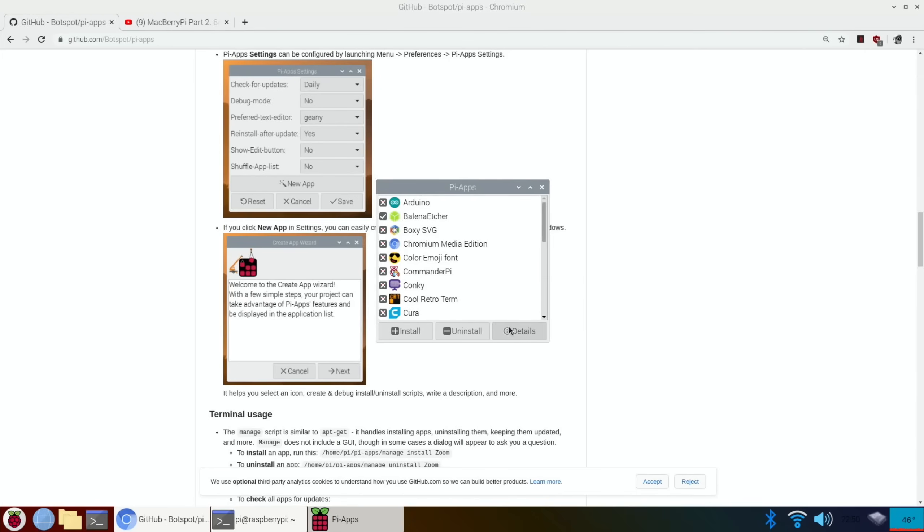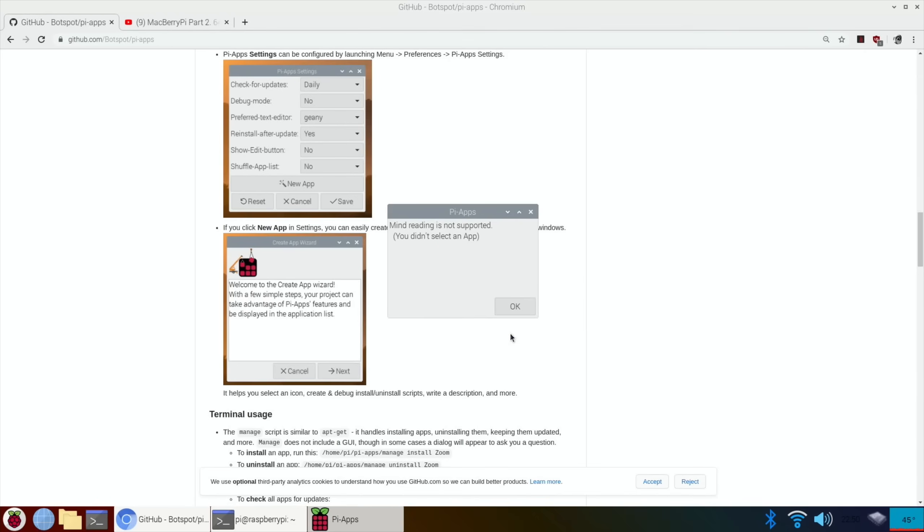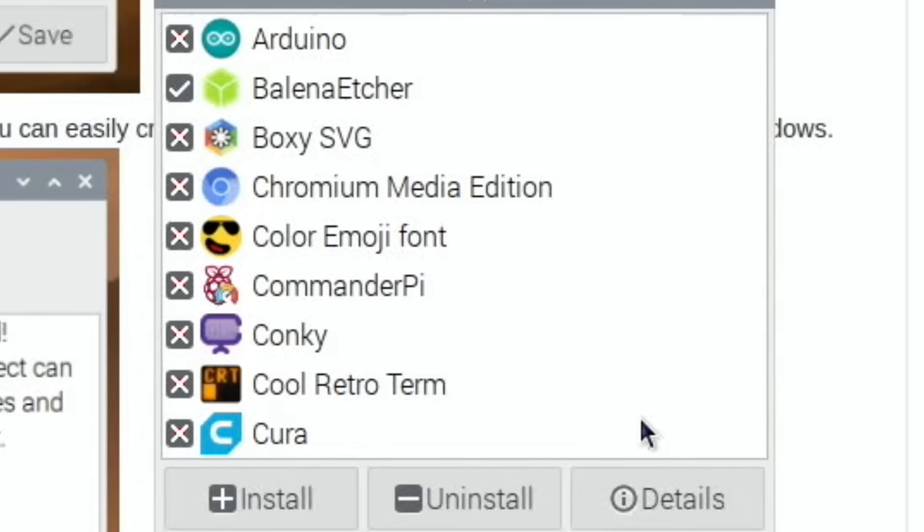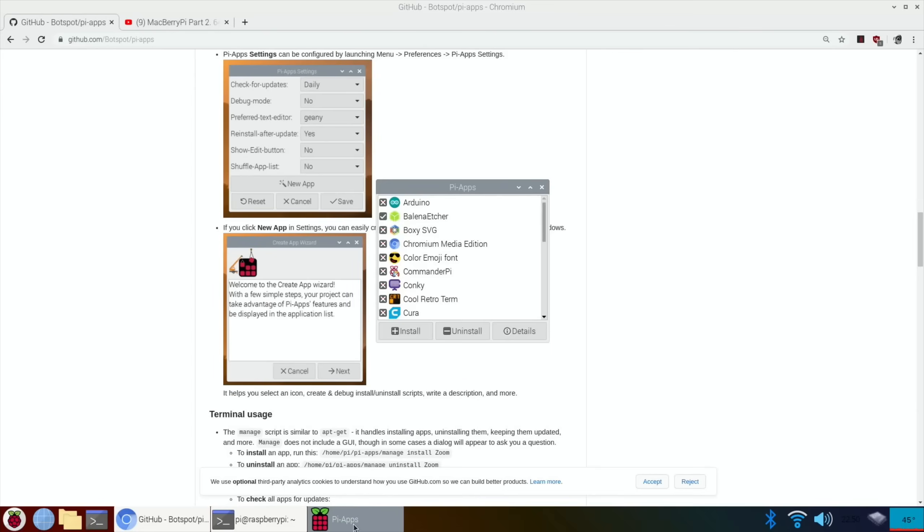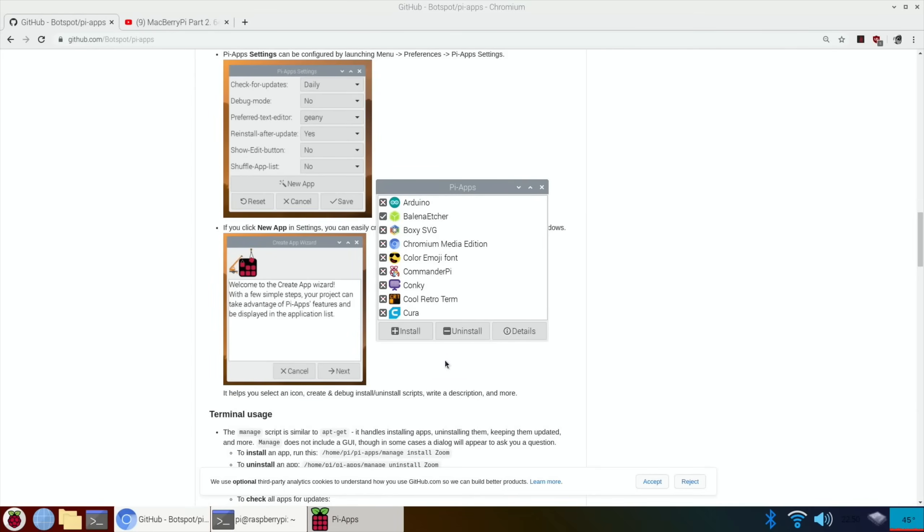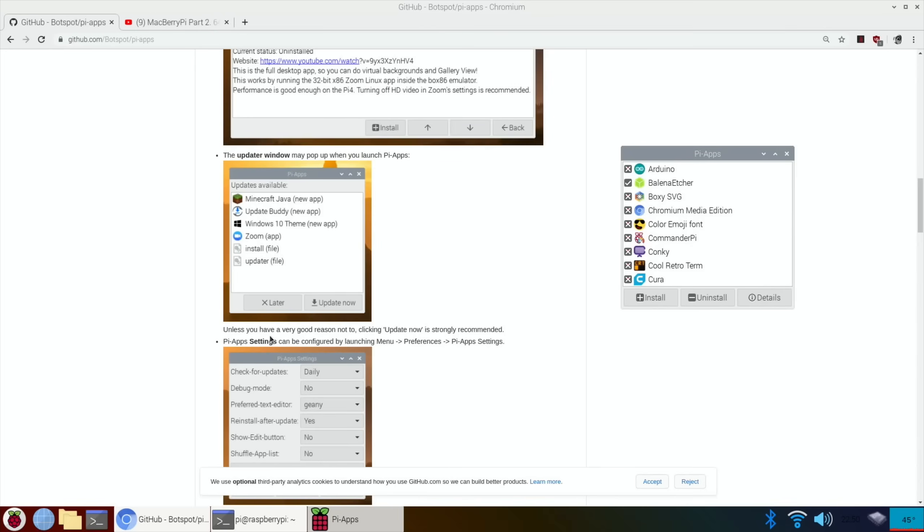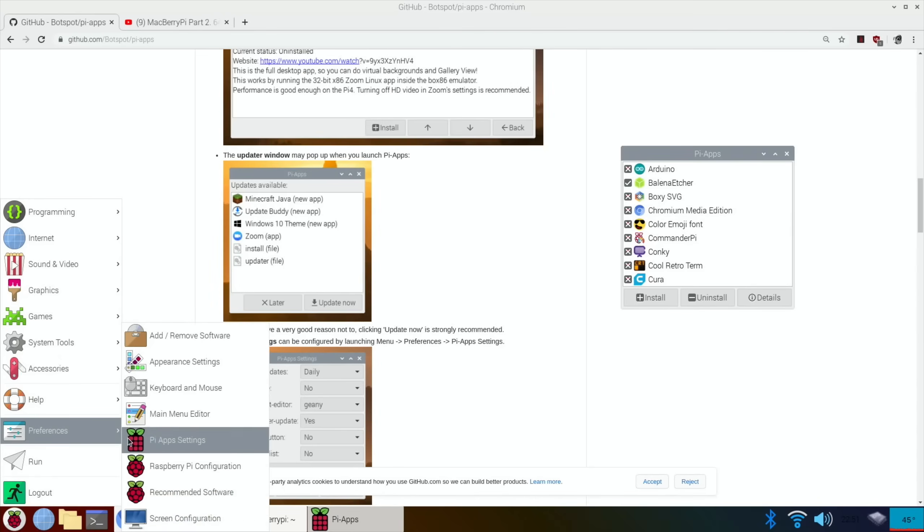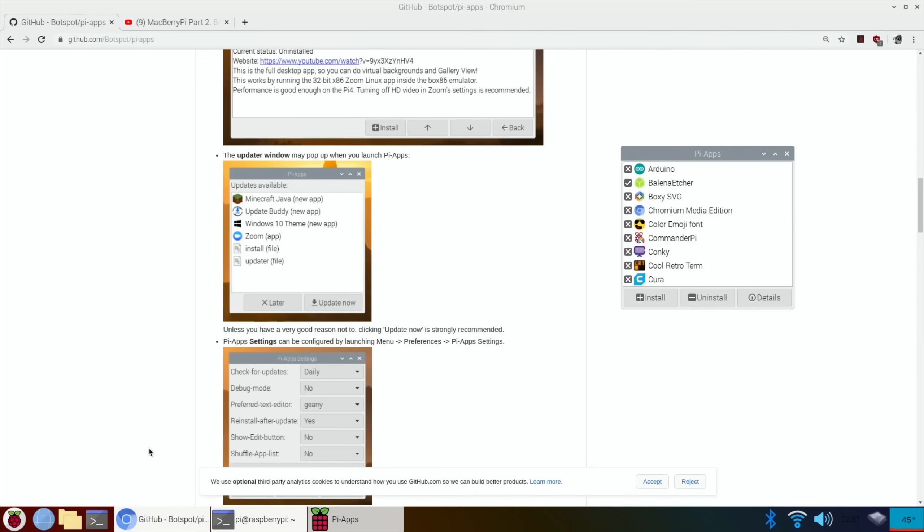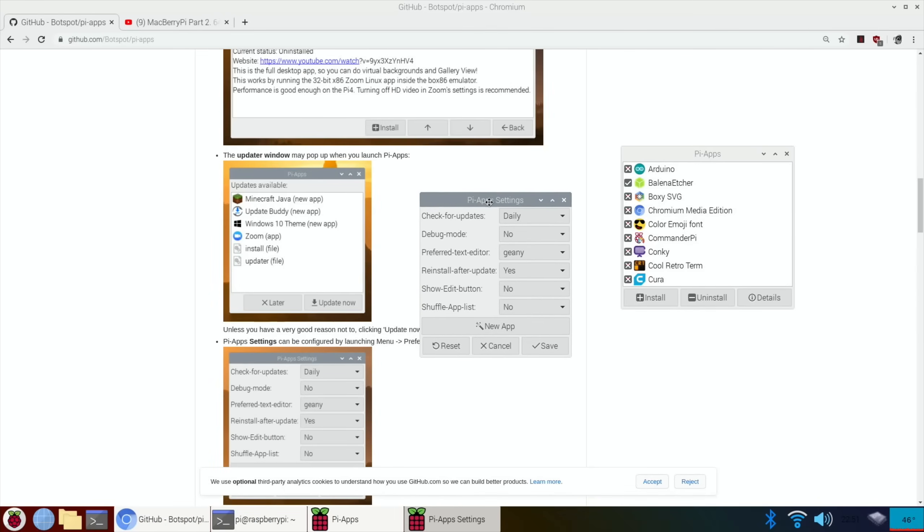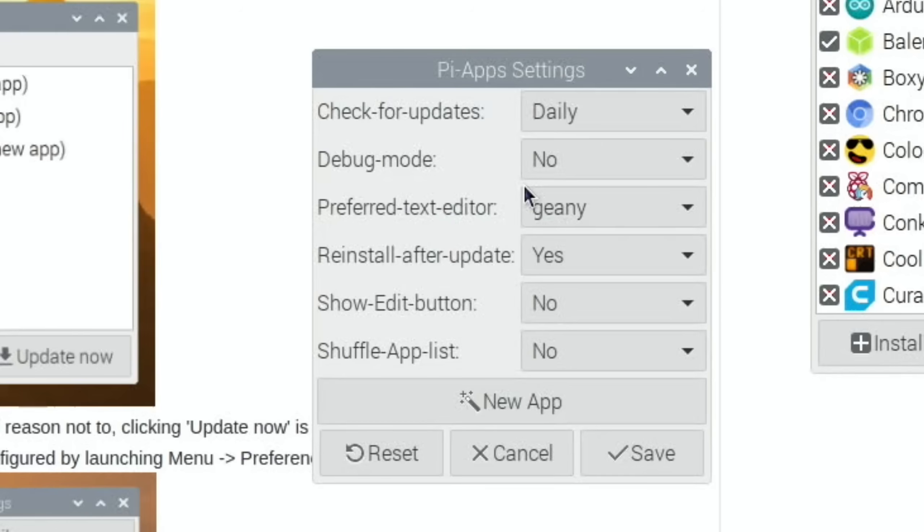I've just been reading about it. So we go to details. Mind reading is not a supported app. You didn't select an app. Nice. So there was a preferences option. Where was that? So Pi-Apps settings can be configured by launching menu, preferences, Pi-Apps settings. Here we go.